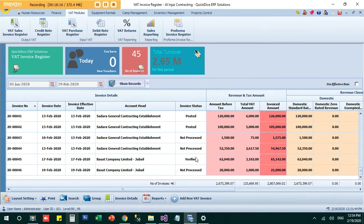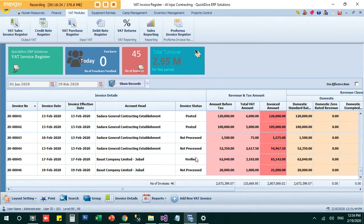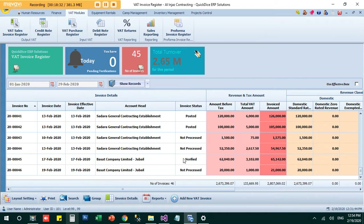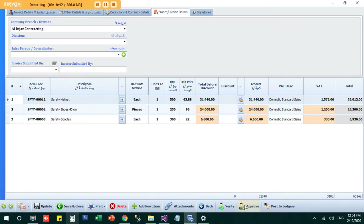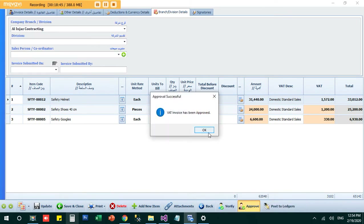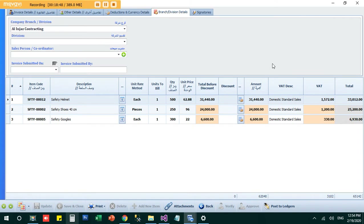The client will receive the invoice and stamp it. Some service businesses may take two to three days to approve, while trading businesses often sign immediately when material is received. You can monitor how many invoices are still pending with a client. Once the client approves and returns it, you click 'Approve' and the status changes to approved.